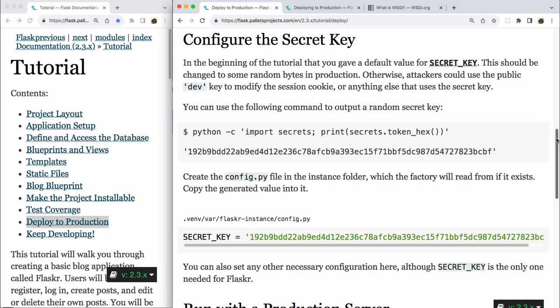That finishes that command. Create the config.py file in the instance folder, which the factory will read from if it exists. Copy the generated value into it. And so in the config.py file in the flasker-instance folder, in the var folder, in the .venv folder, you'll have an uppercase SECRET_KEY value and you'll assign it the string of that long random string that we just created. You can also set any other necessary configuration here. Although SECRET_KEY is the only one needed for flasker.